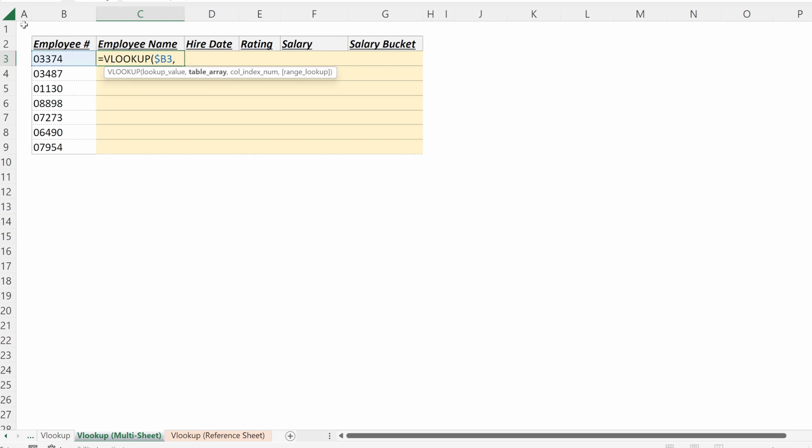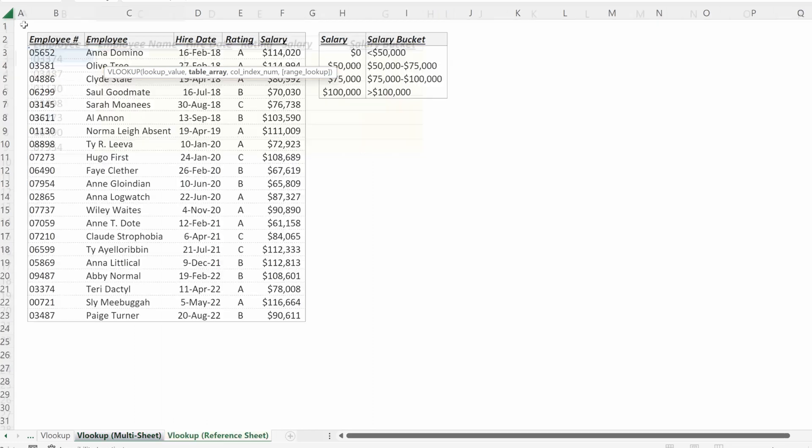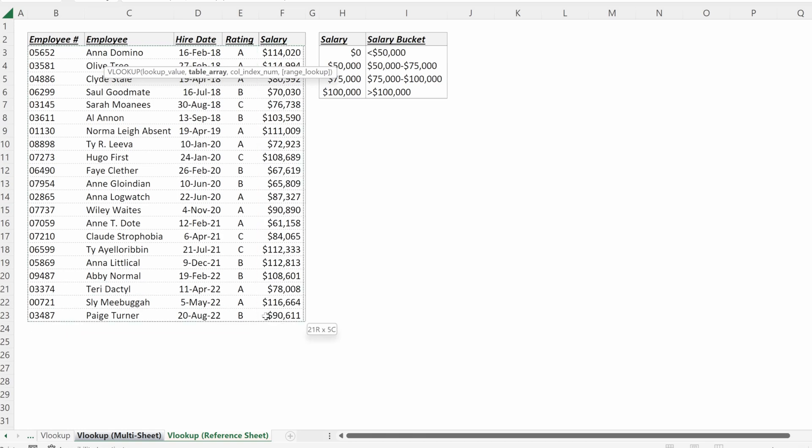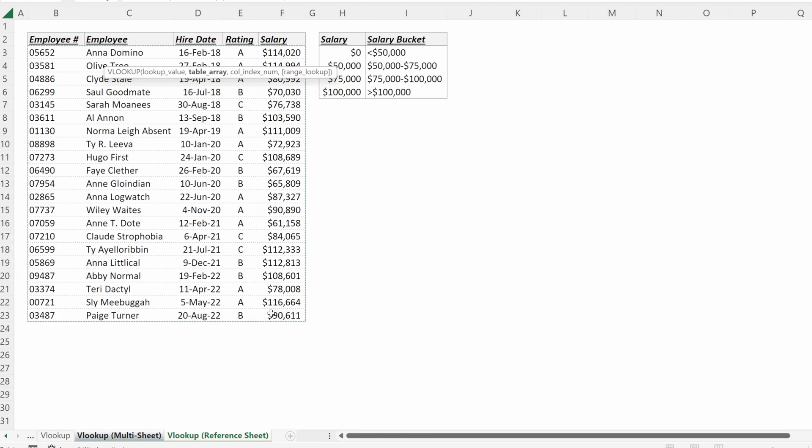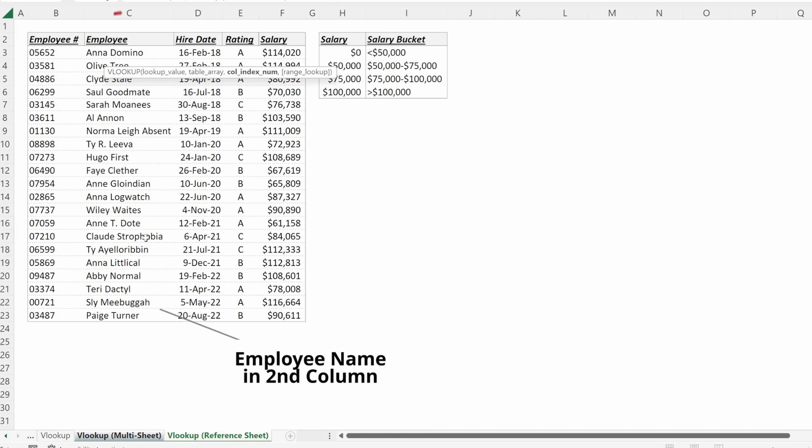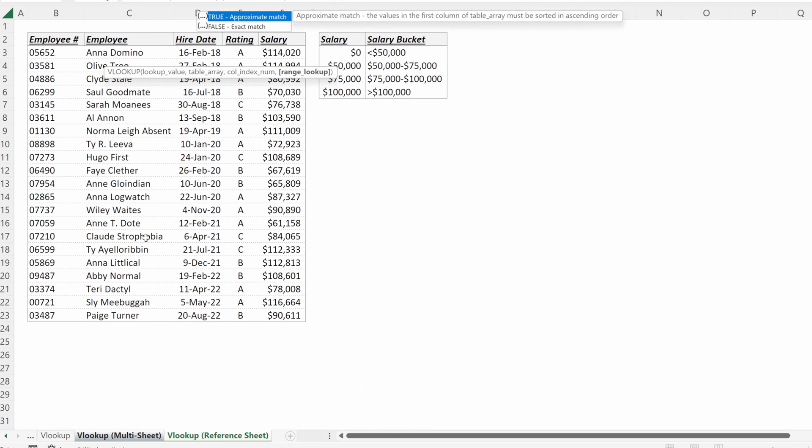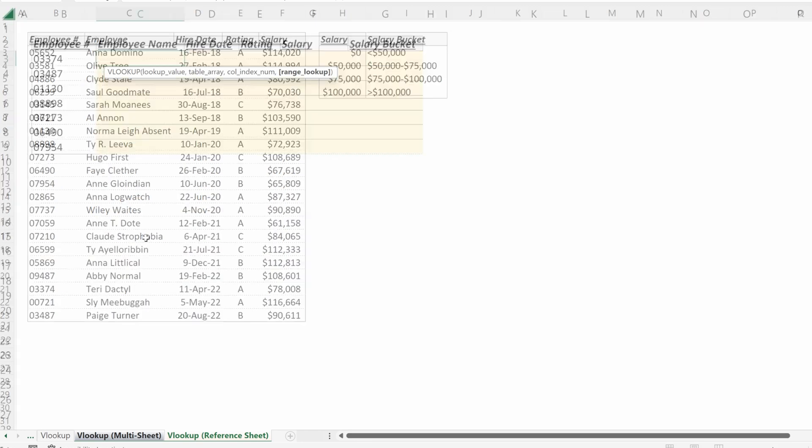What is my table array? That is going to be on my reference sheet. So if I use Control Page Down, I can scroll over to my reference sheet and then I can select this full table. F4 to lock that in place. What is my column index number? I want to return the employee name. So if I put two and then I'll put false for an exact match and hit enter.